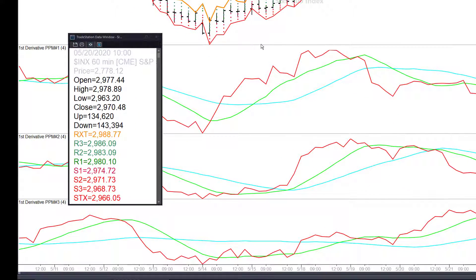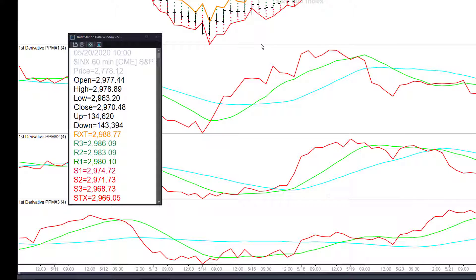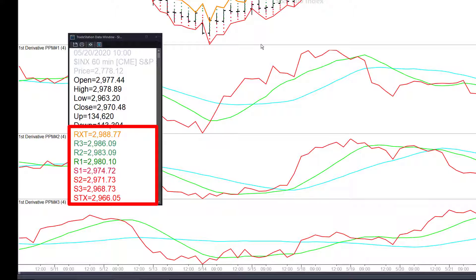There's R1, 2, and 3, and then RXT which is the extreme projection for the day. And then there is S1, 2, 3 and the extreme on the downside.